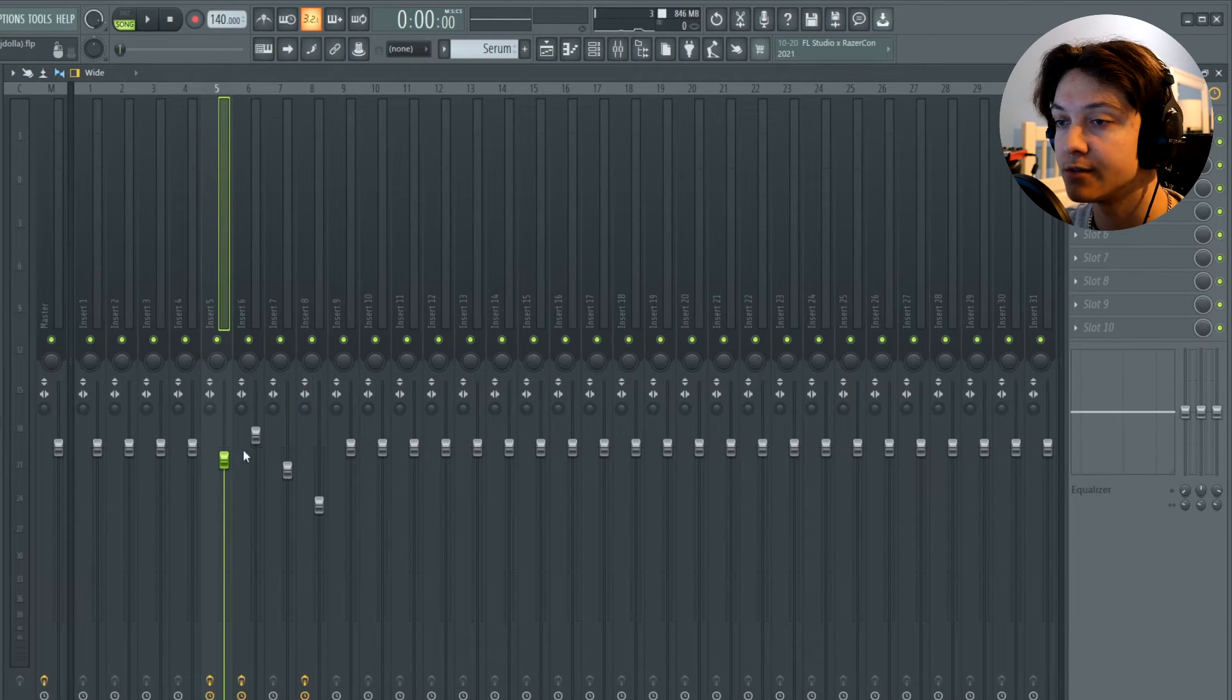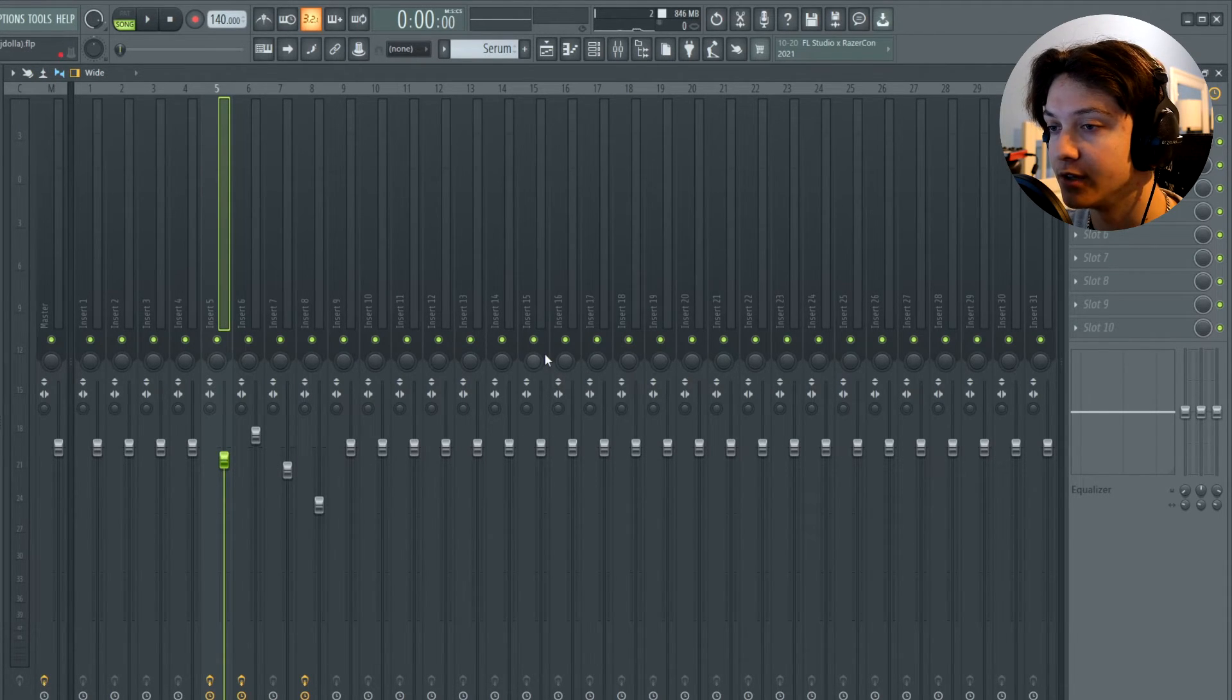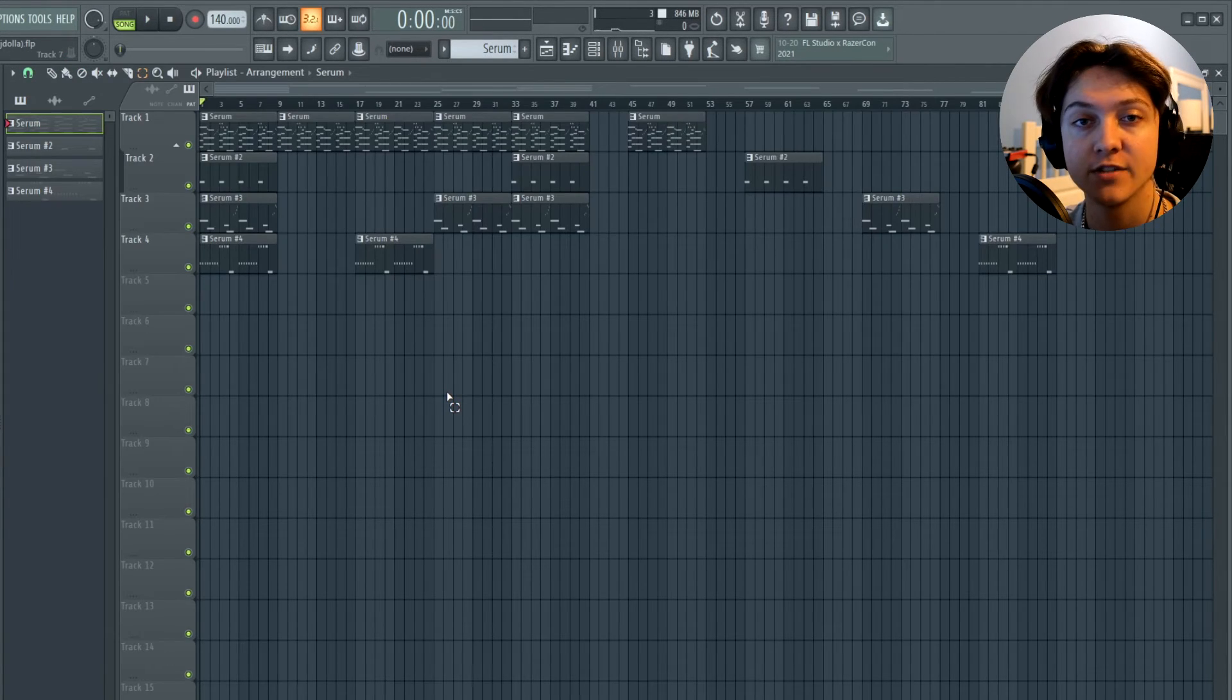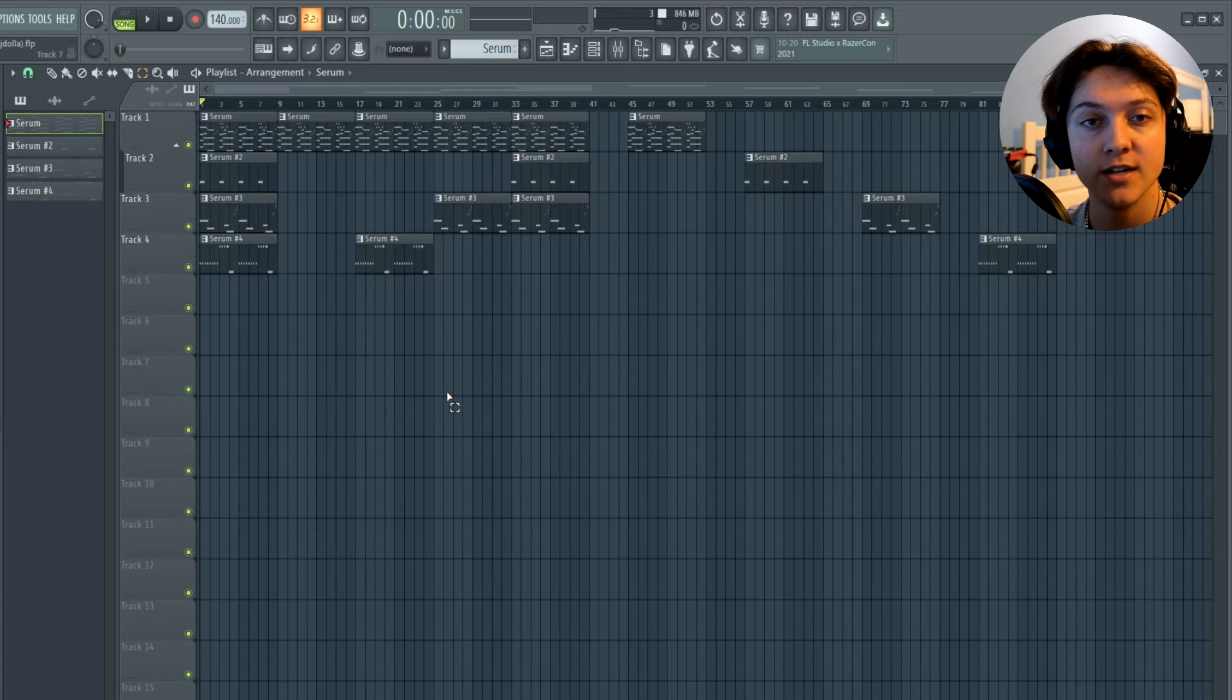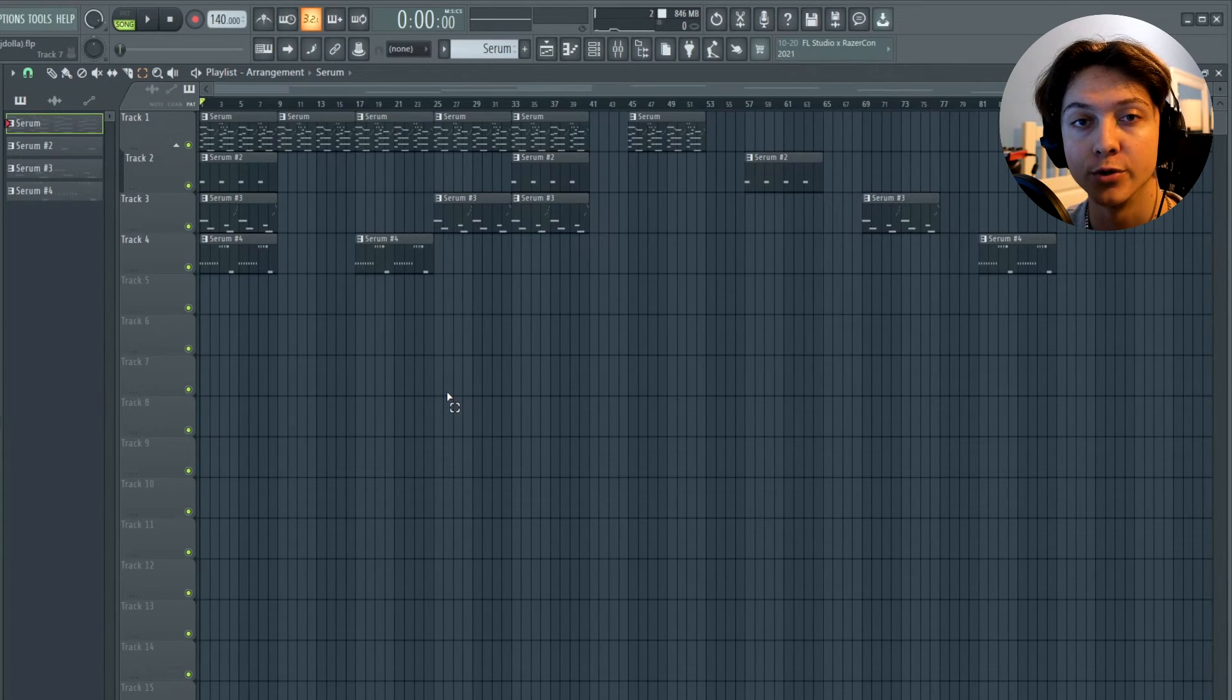For the mixing, it's pretty simple. I just leveled the sounds and I EQ'd out the lows. The reason I have this loop arranged this way is to be able to send it out properly to other producers to use. If you guys want to learn about audio consolidation and how to properly send out your loops to other producers, I'll leave a card right up here for you guys to check it out.